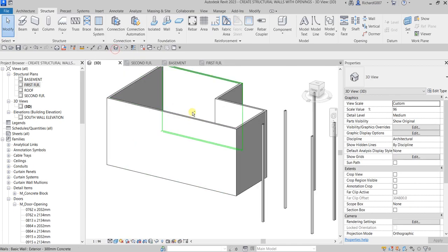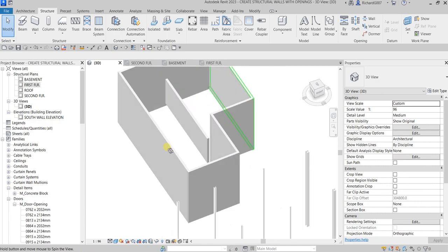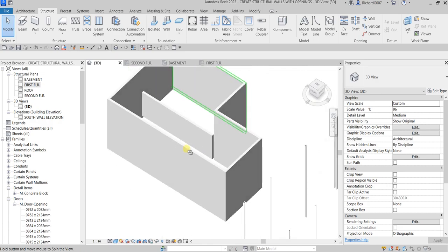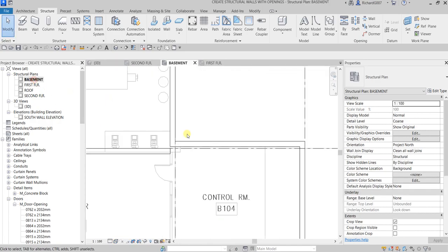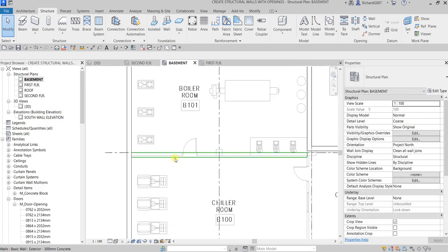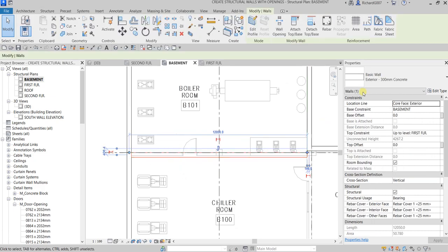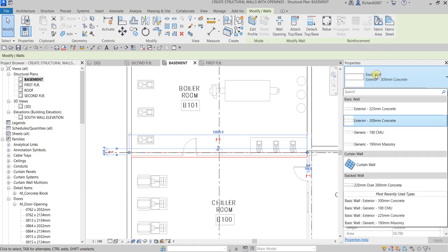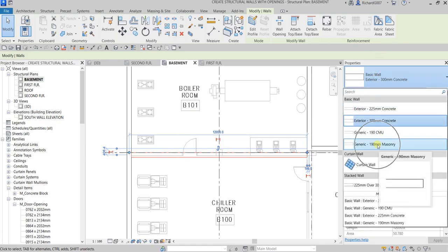In the 3D view, this is now how it looks. Going to the Basement, that wall is visible there. I want to change the type of this wall since it's an exterior wall, so I select it and from the type selector I change it to 190mm Masonry.